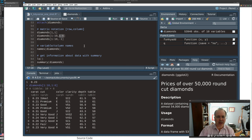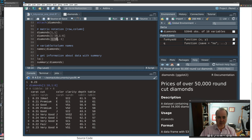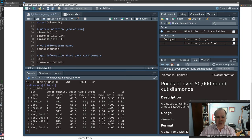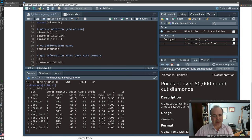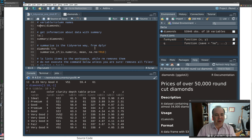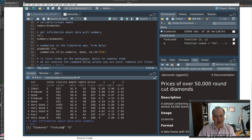If we want to look at everything except a certain column, we use a negative number. So diamonds[1:10, -1] gives rows 1 through 10 with all columns except column one — carat disappears when we ask for that version. We can also refer to things by column names. We saw the names() command, and ls() lists objects in our workspace.